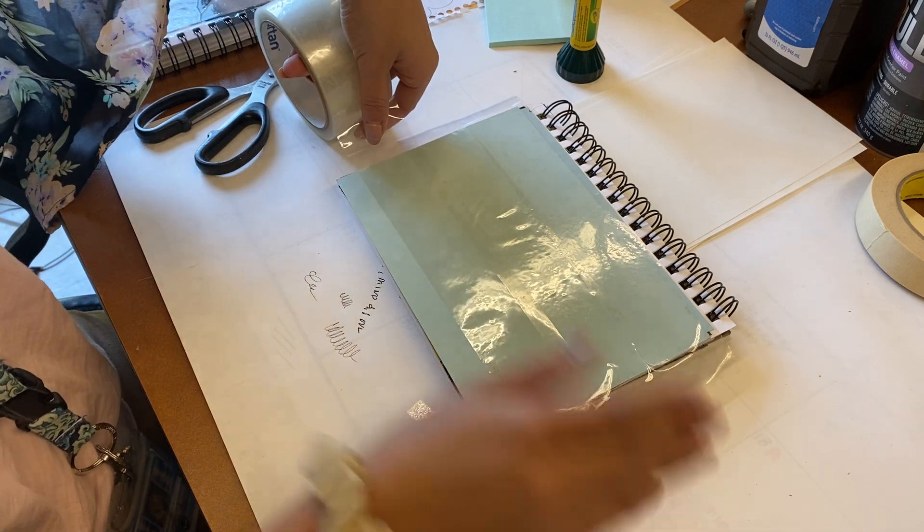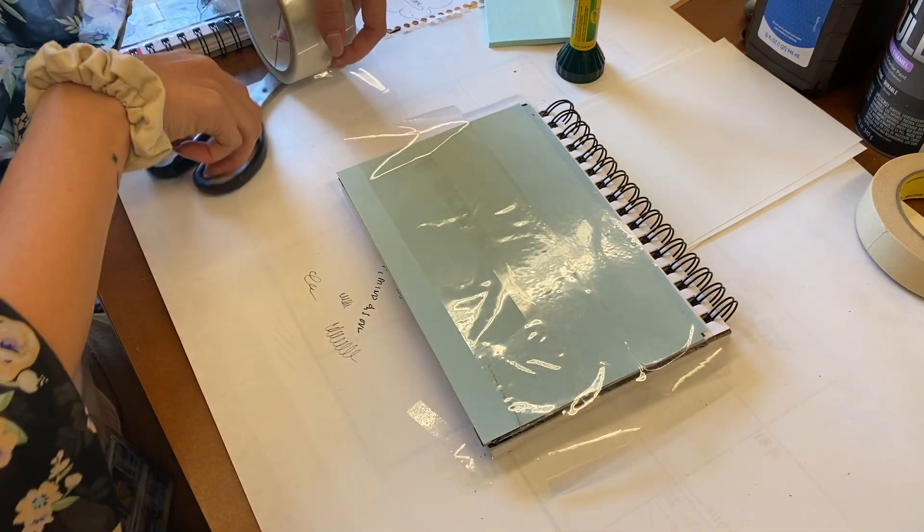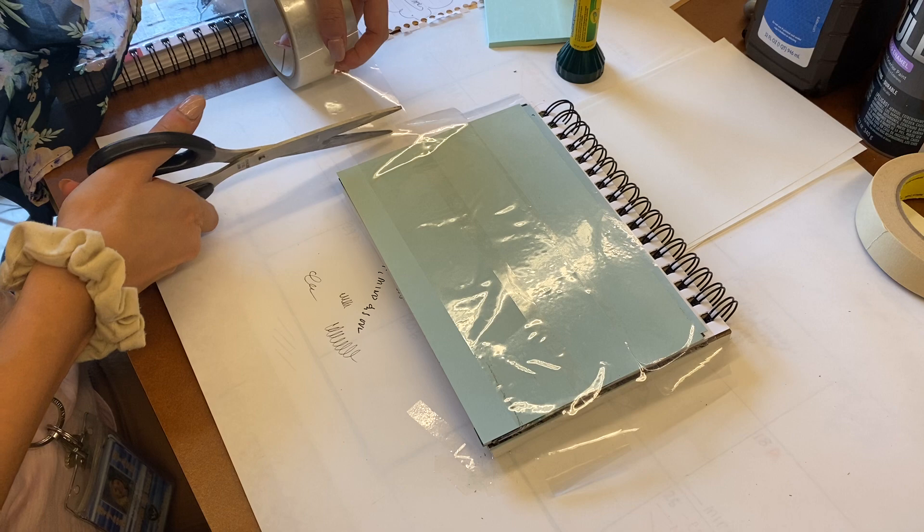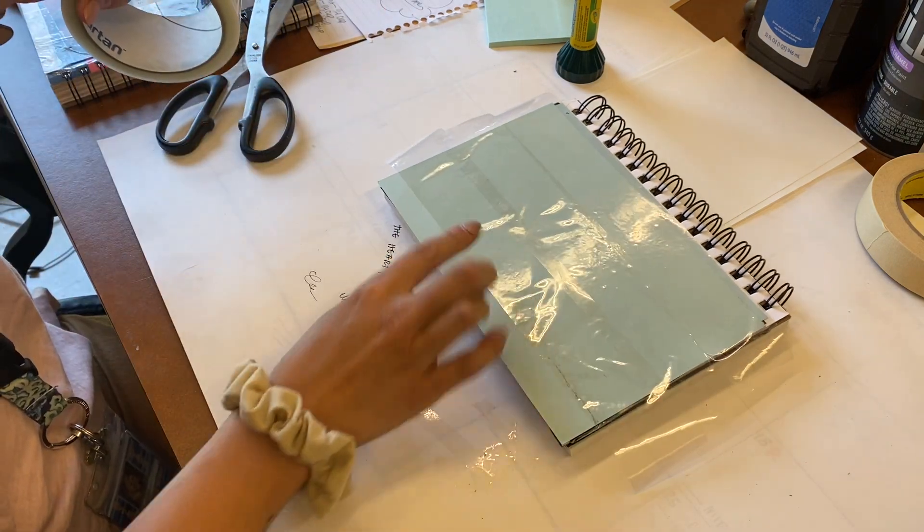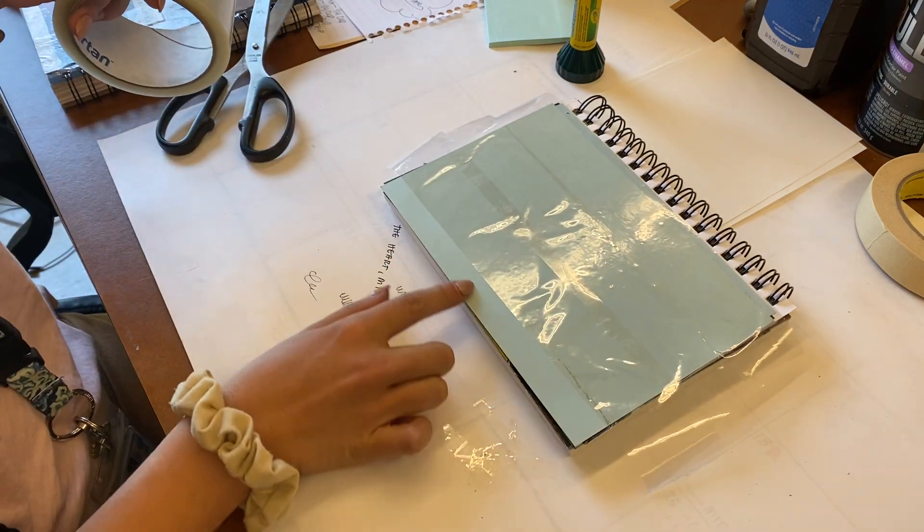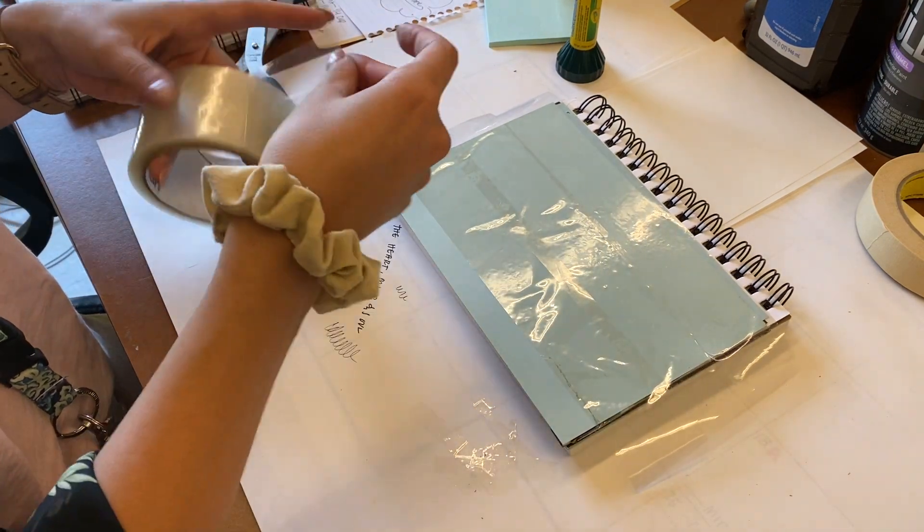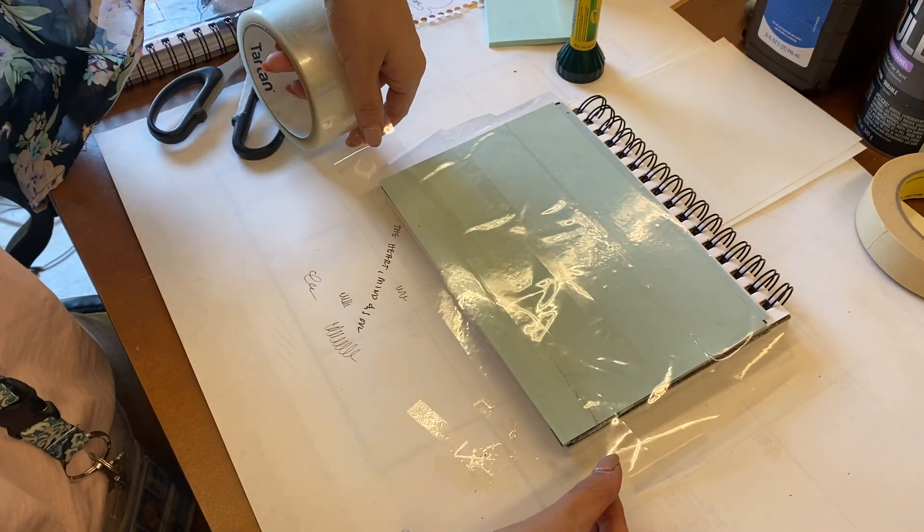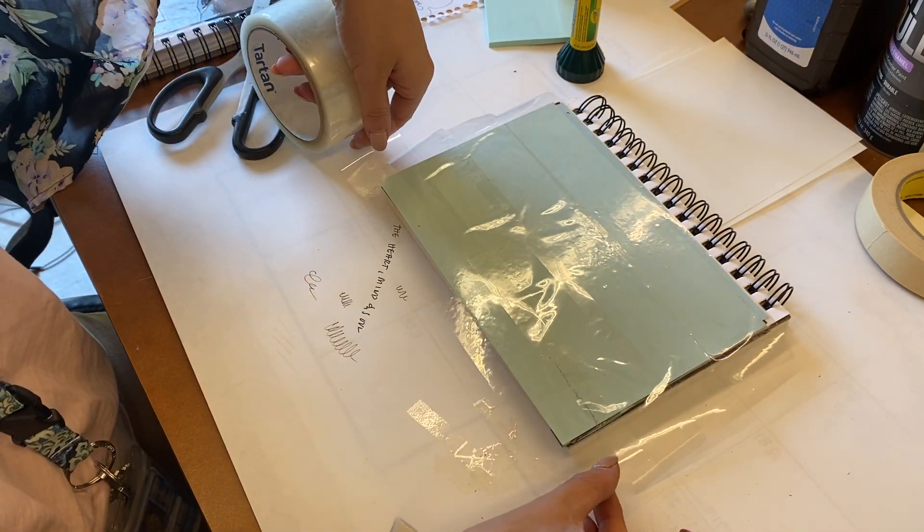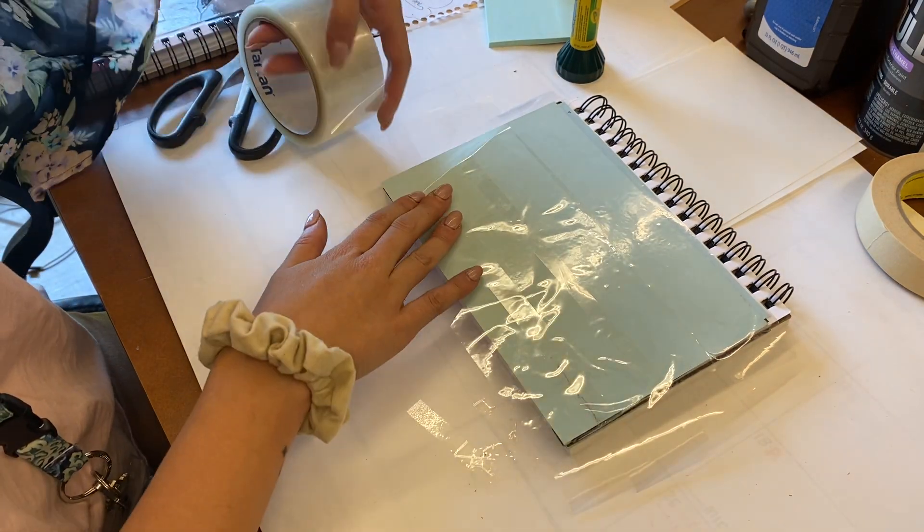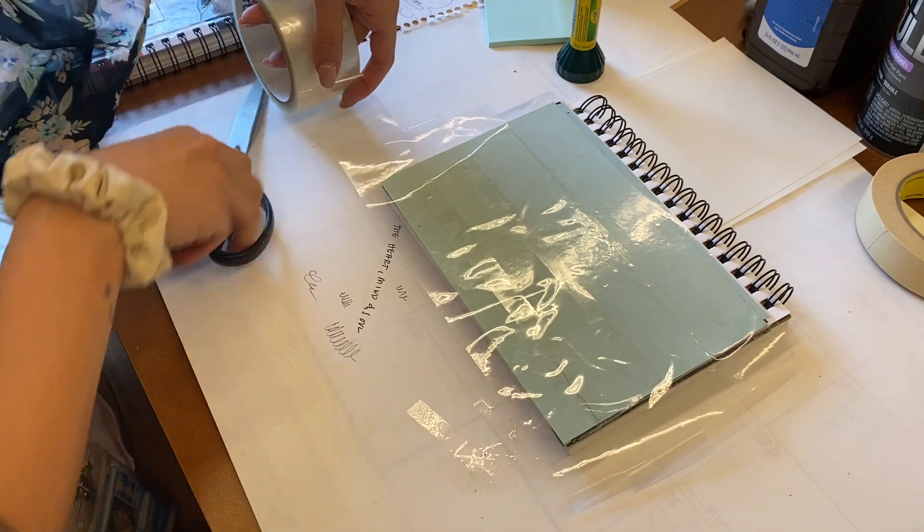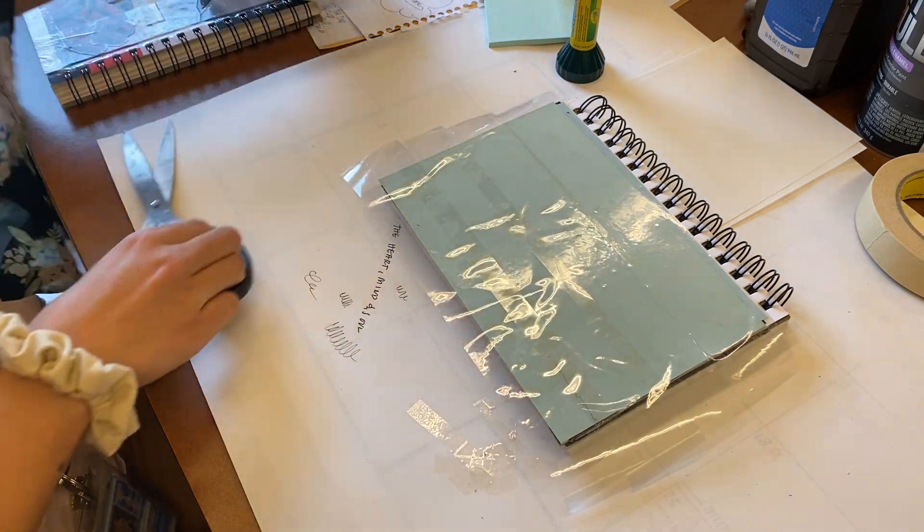For the last strip on the very edge, you're going to make sure it covers all three sides, overlapping, and you have a little bit hanging.